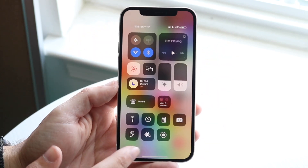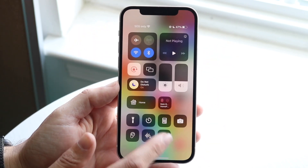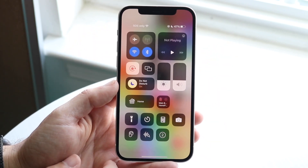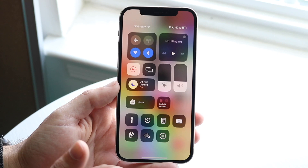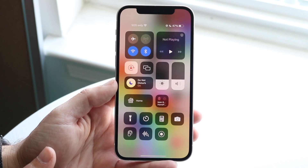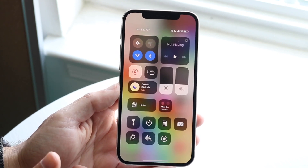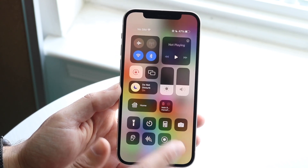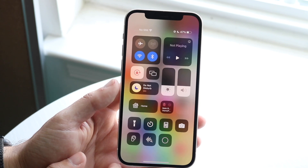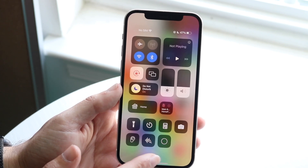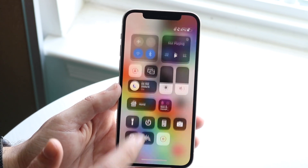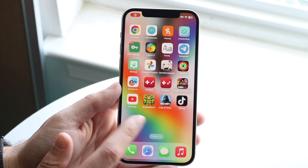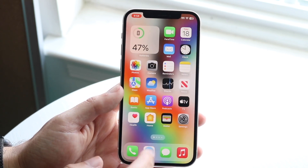If you click on the screen recording toggle right here, you should see a little countdown that goes from three to one. If you tap on that screen recording again, you'll see that it'll stop. So what you want to do is tap on that screen recording, make sure it goes from three to one, and then you can start screen recording and doing what you normally would.